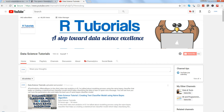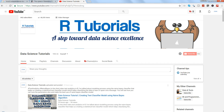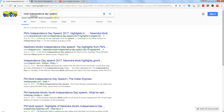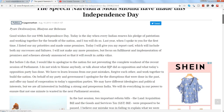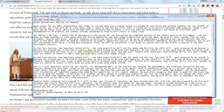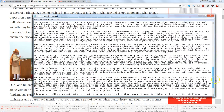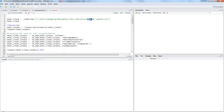Let me go to R where I have the script ready. Here is the script related to the Independence Day speech given by Prime Minister Modi in India. I searched for 'Modi Independence Day speech', opened the English version, took the speech, pasted it into a text file, and saved it to my local drive. The file is named 'PMO speech.txt'.